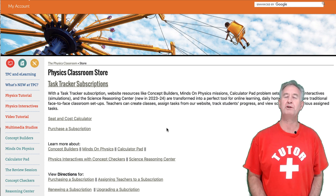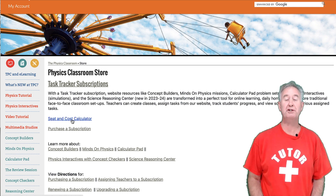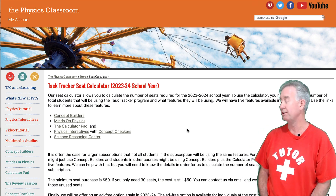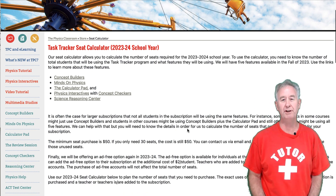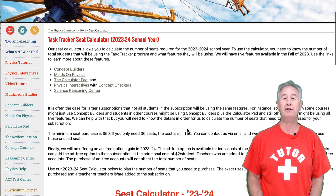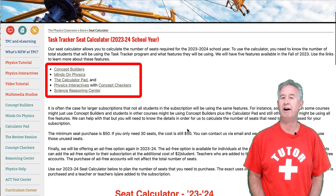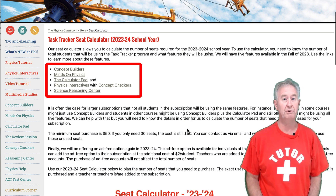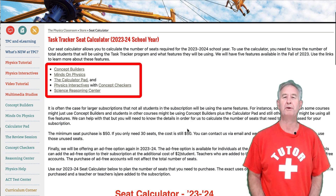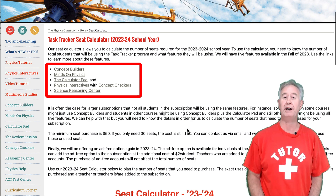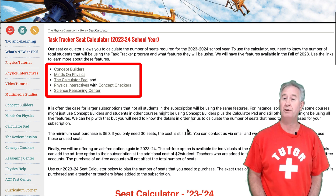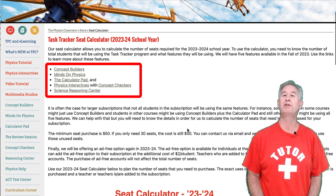Task Tracker gives you control over how your students use our website. When you purchase a Task Tracker subscription, you're purchasing seats. Seats are like tickets that allow your students to use a website feature. We have five different features, so to use all five features you would need five seats for each student — that would mean five dollars per student. But in 2023 we're offering a buy-two-get-three-free bundle: if you buy two seats for your students to use two features, we'll throw in three features free.